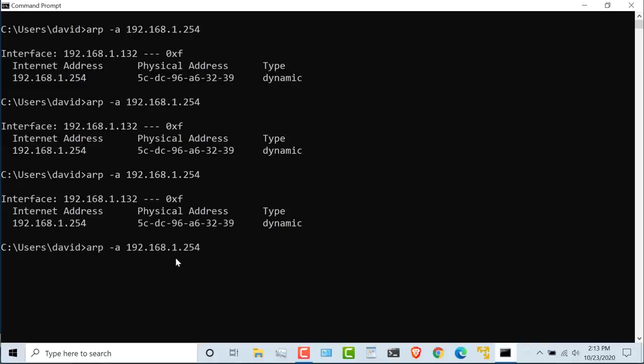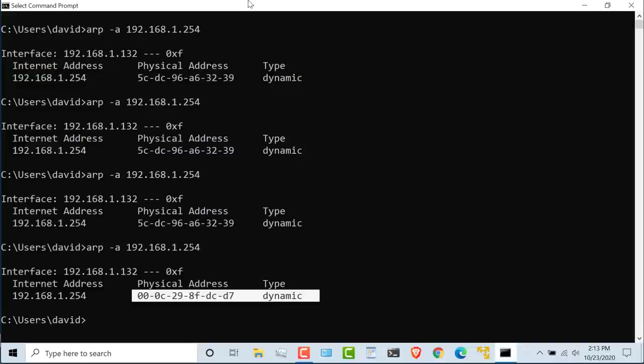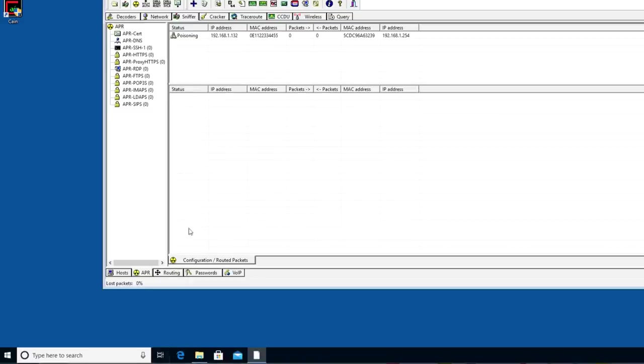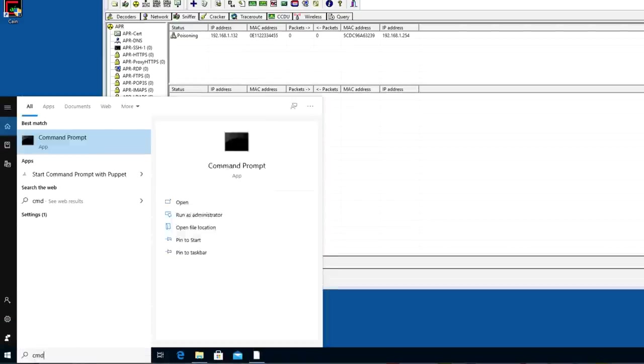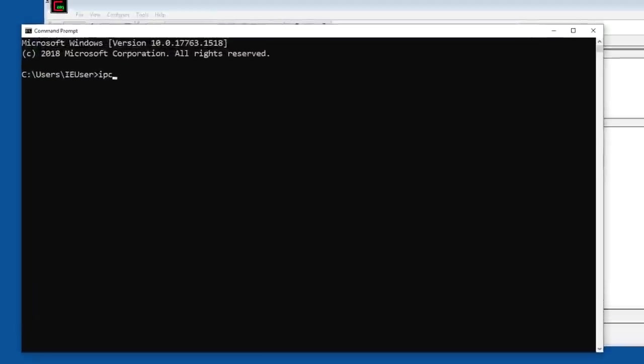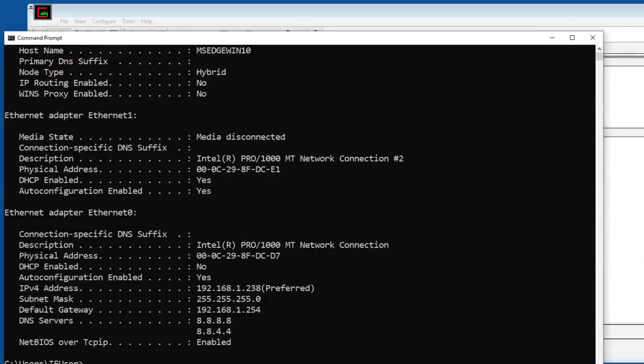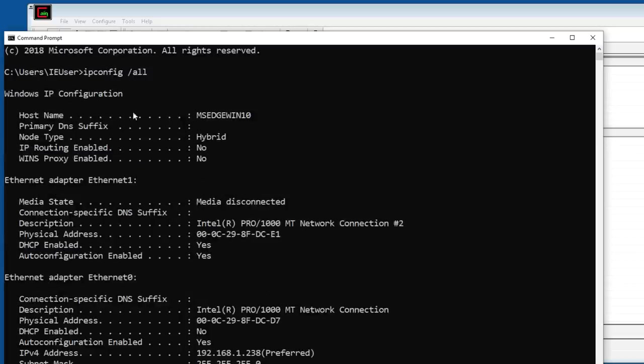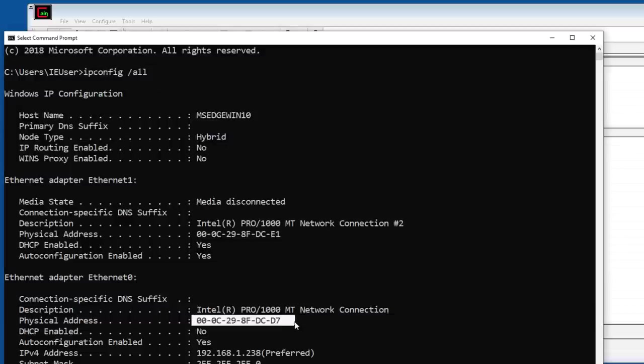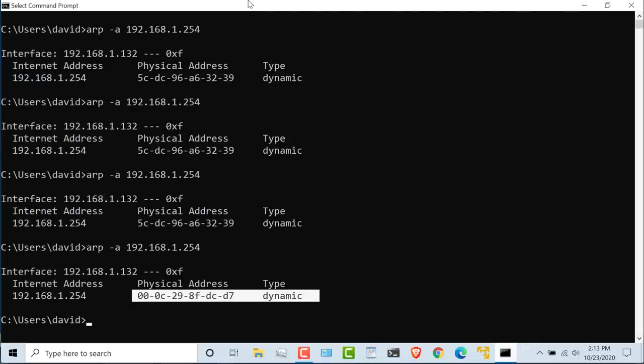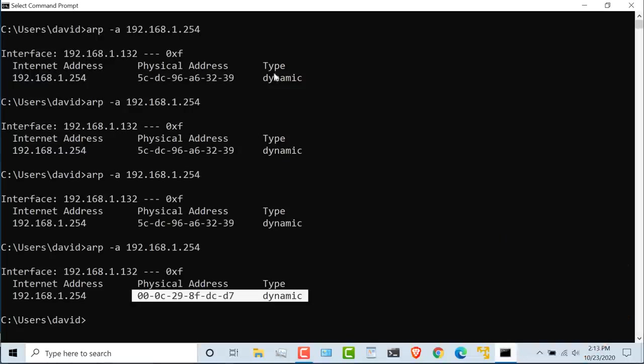So when I type this command again, notice the MAC address has actually changed to the MAC address of this local computer. ipconfig /all on my hacking computer shows me the MAC address ending in DCD7, and notice that's what it's set to now on the victim computer.